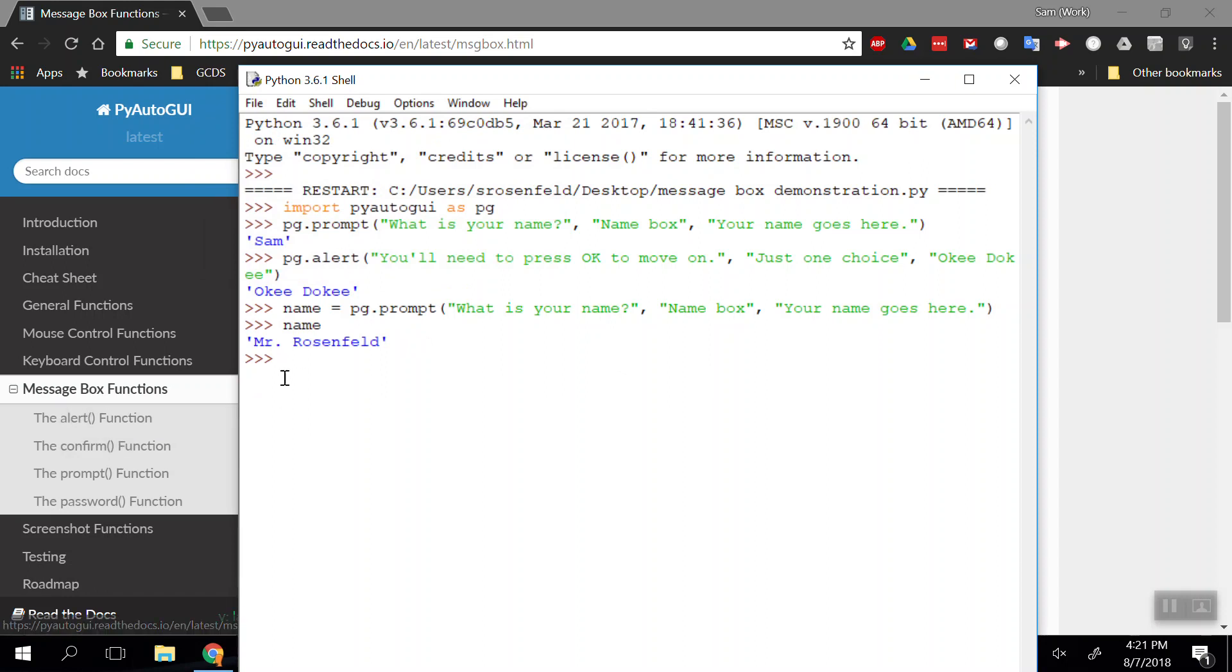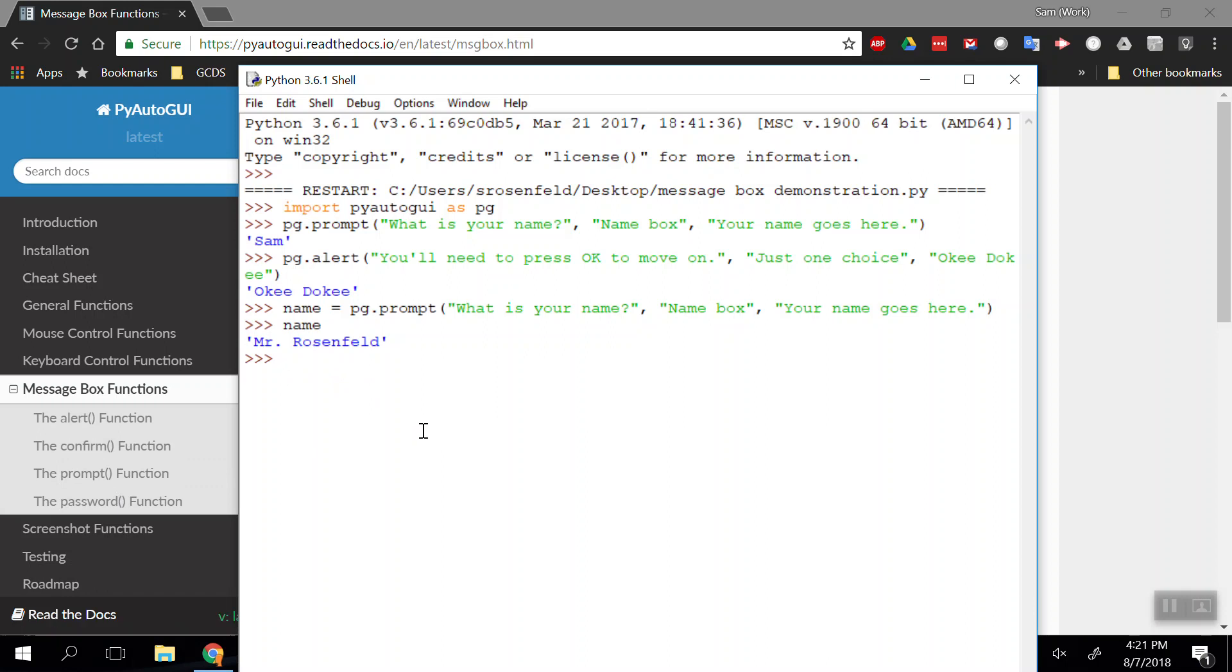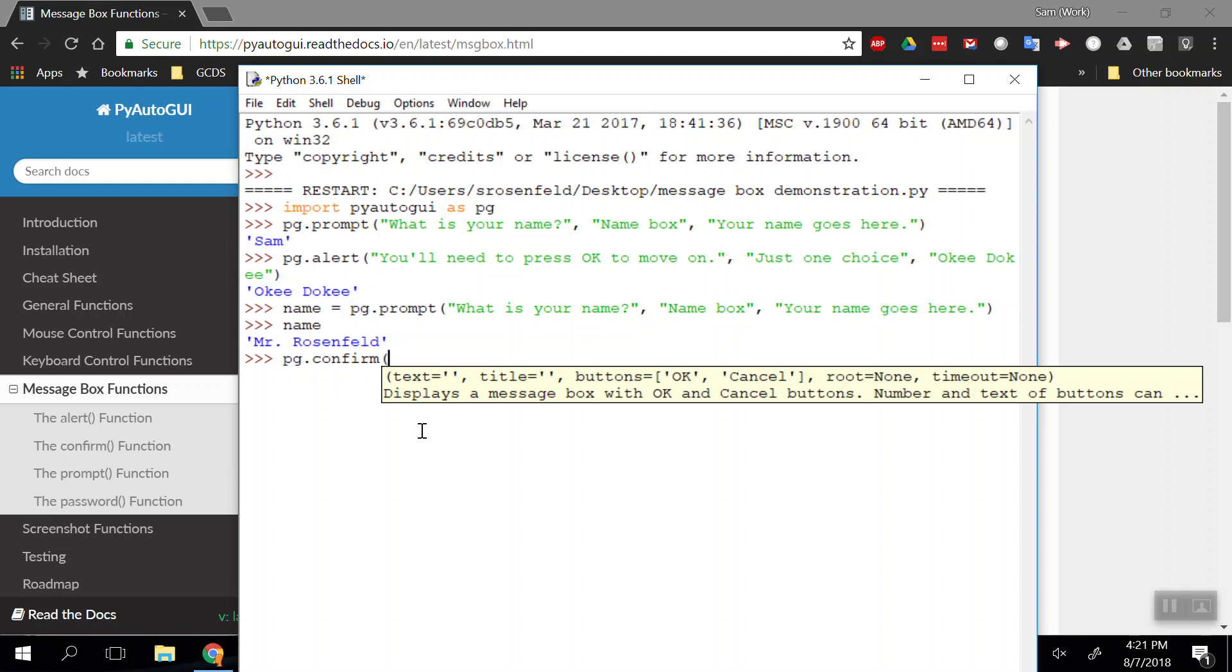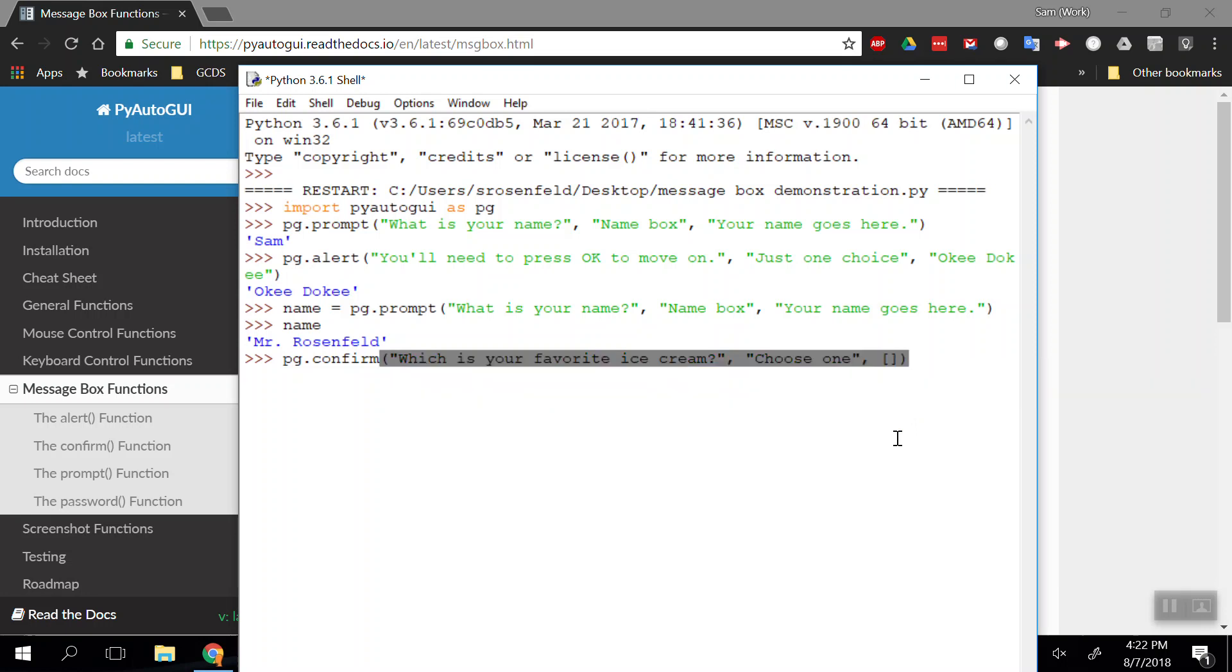Confirm is like a text box or prompt for entering text. This next one is confirm, which is really cool. Let's do pg.confirm. We get the ability to add our text for the box and the title, but here we can add as many buttons as we want. If I say 'Which is your favorite ice cream?' as my question, the title is 'choose one'. This is a list—each item in that list will be its own individual button. I do my open and close brackets for my list, close that parentheses, and go back in to add those buttons.